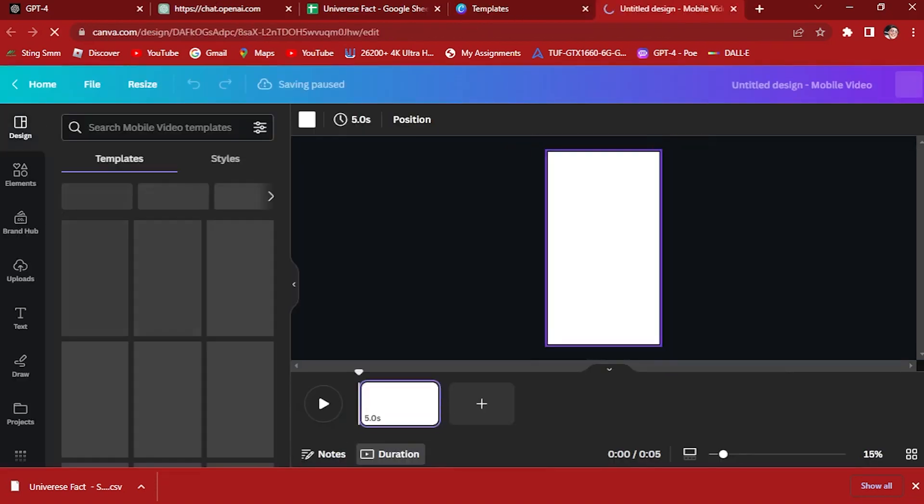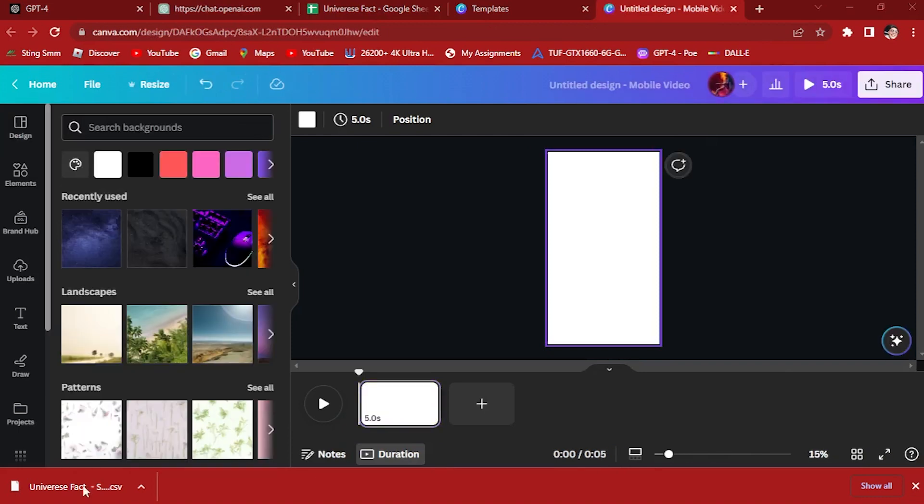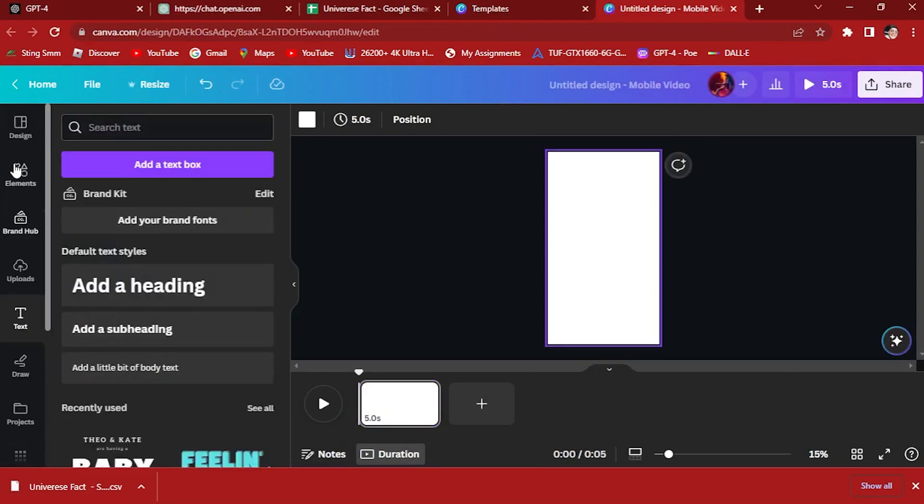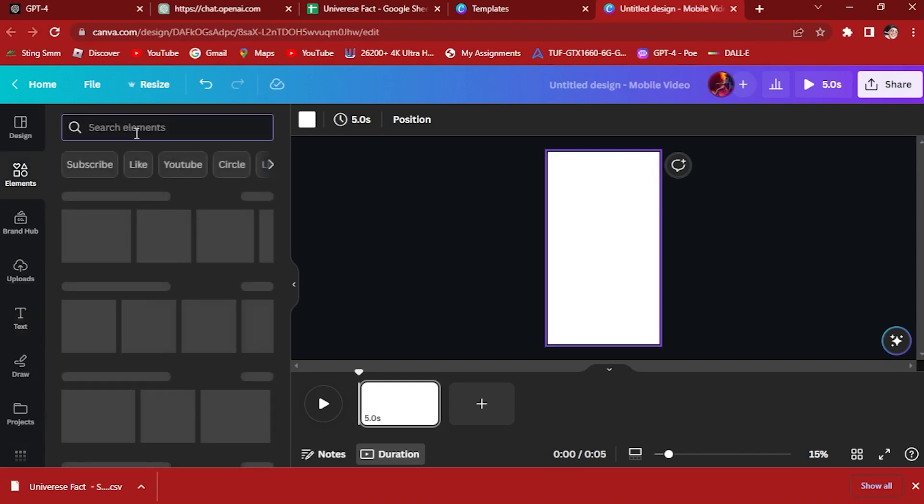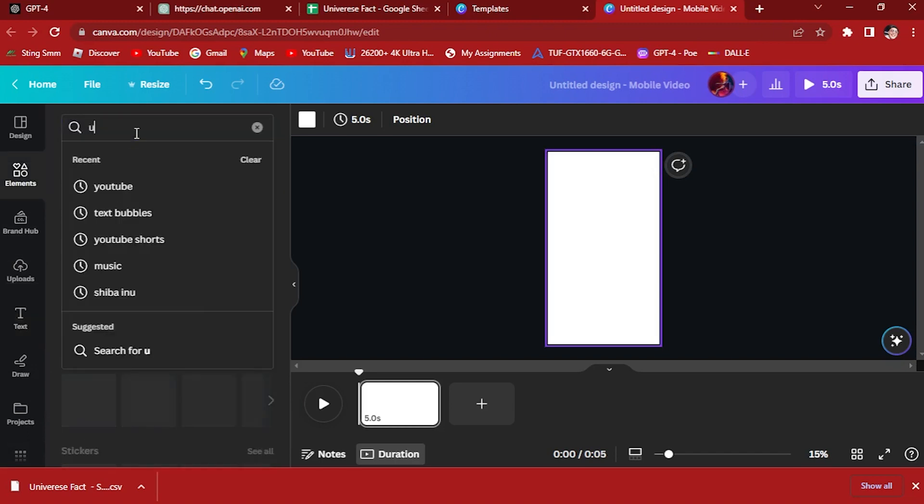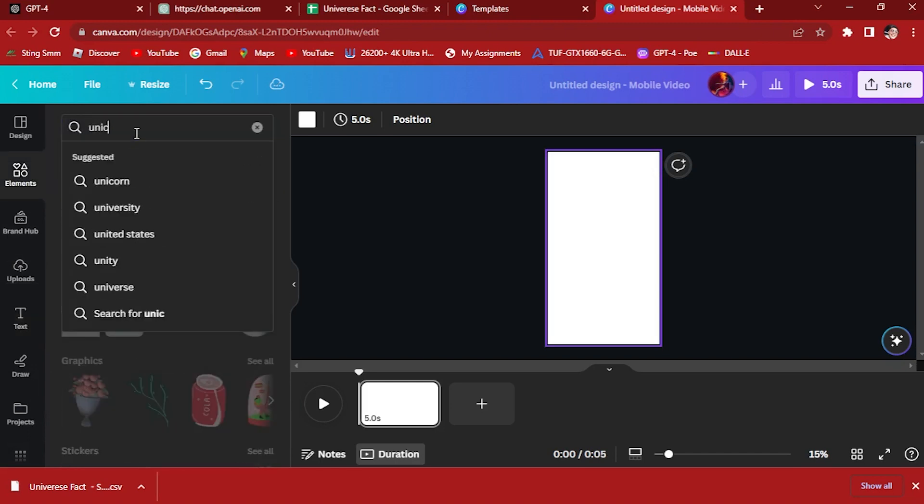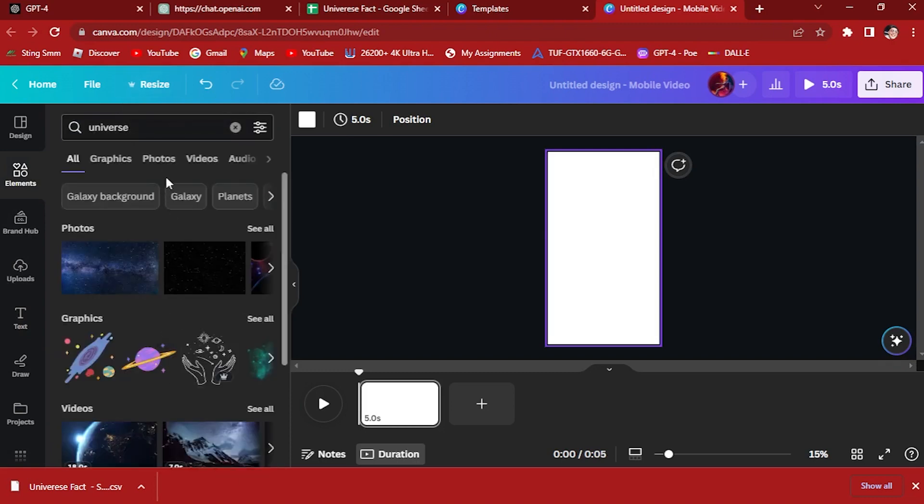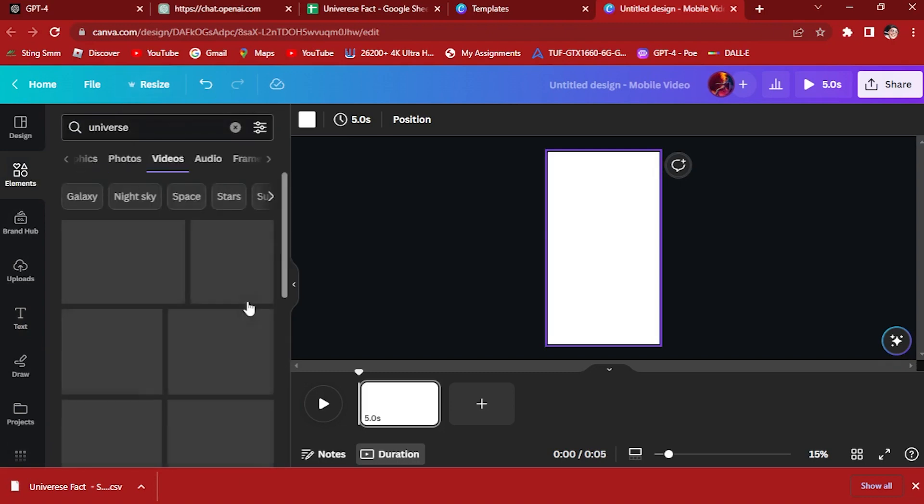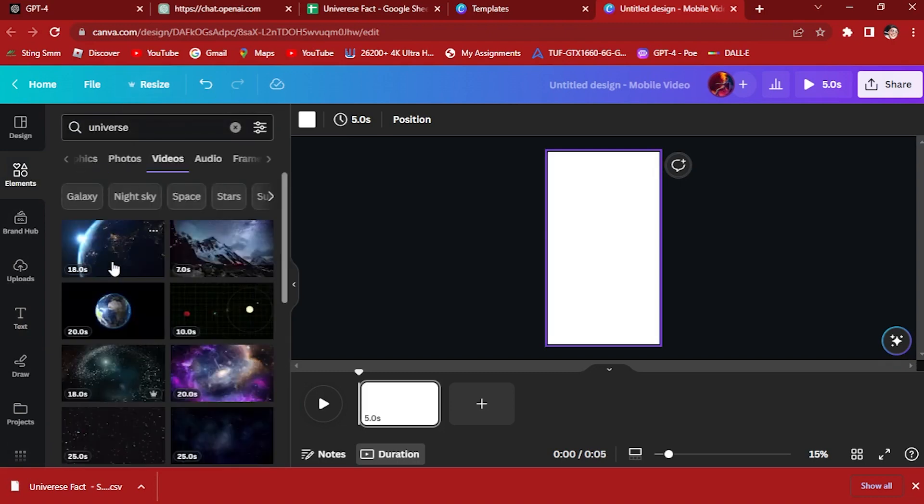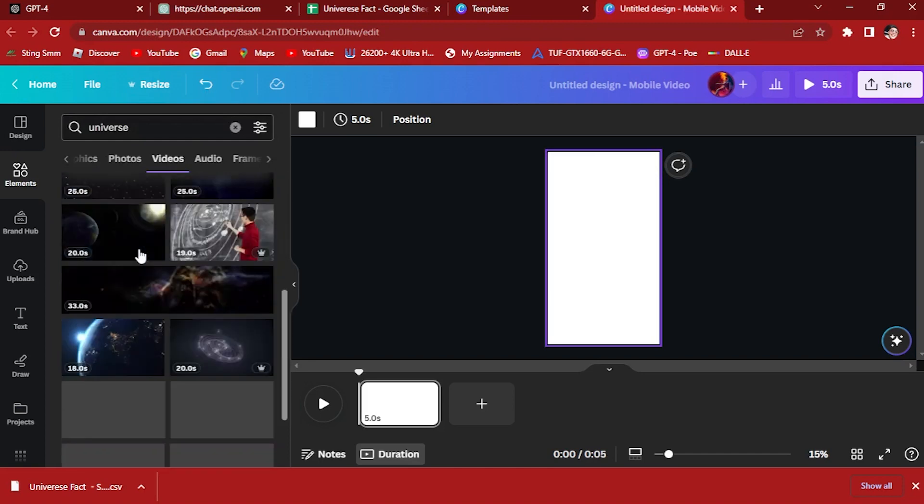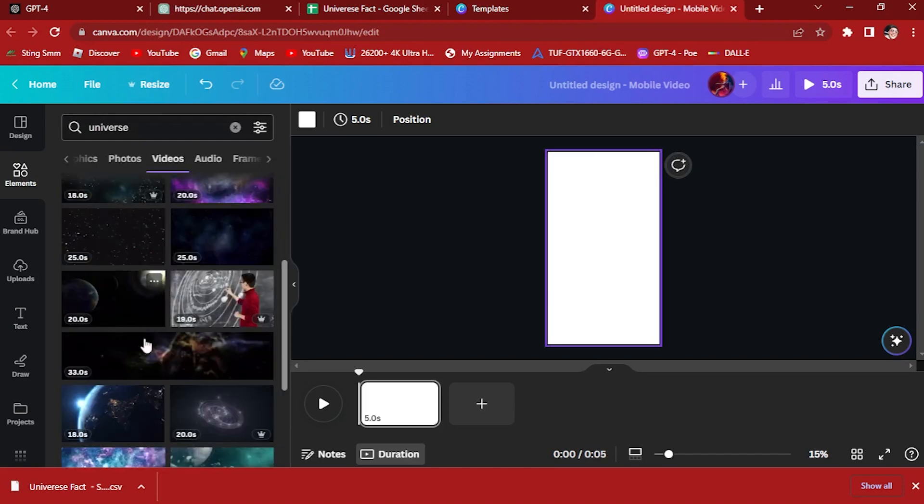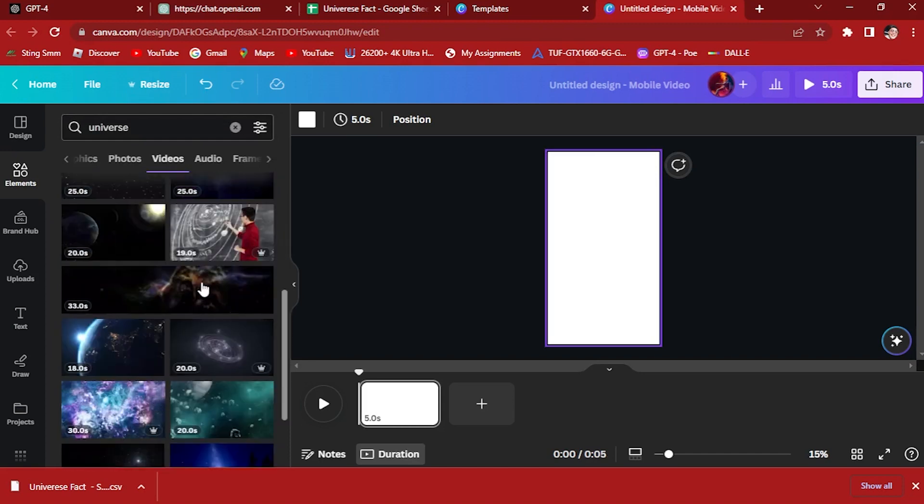This one will pop out. After you create this, let's add some video. Let's go to Elements, let's type in Universe because that's what our video is all about, and go to Videos right here.